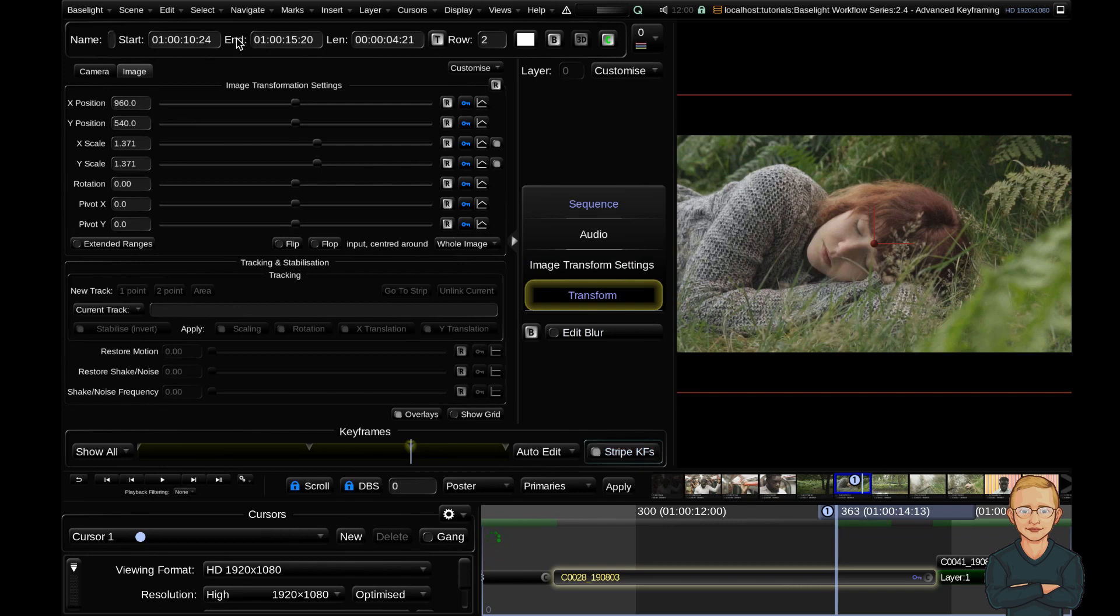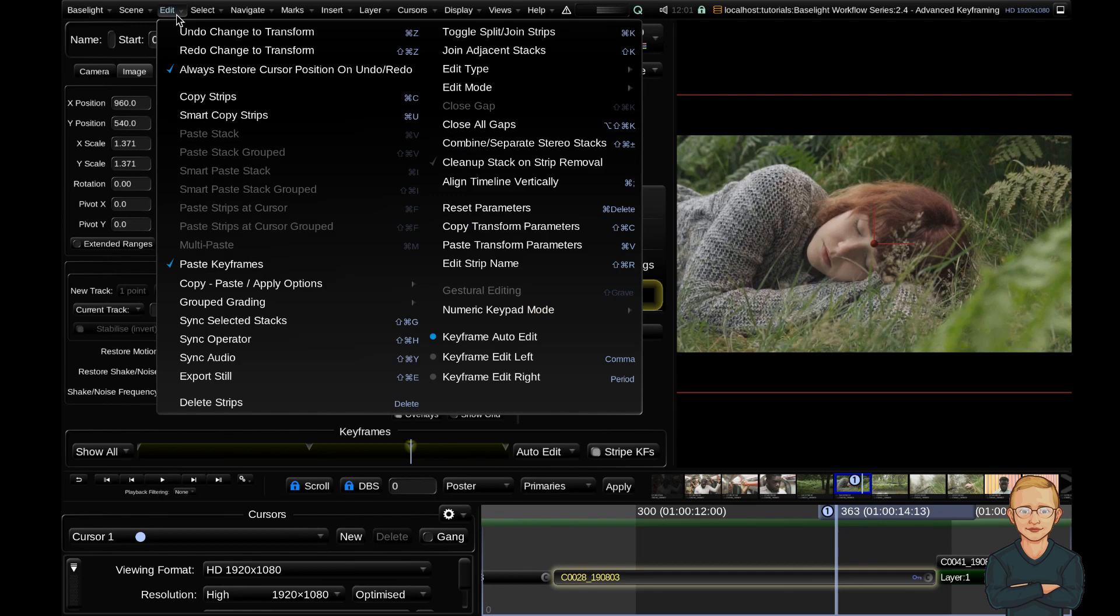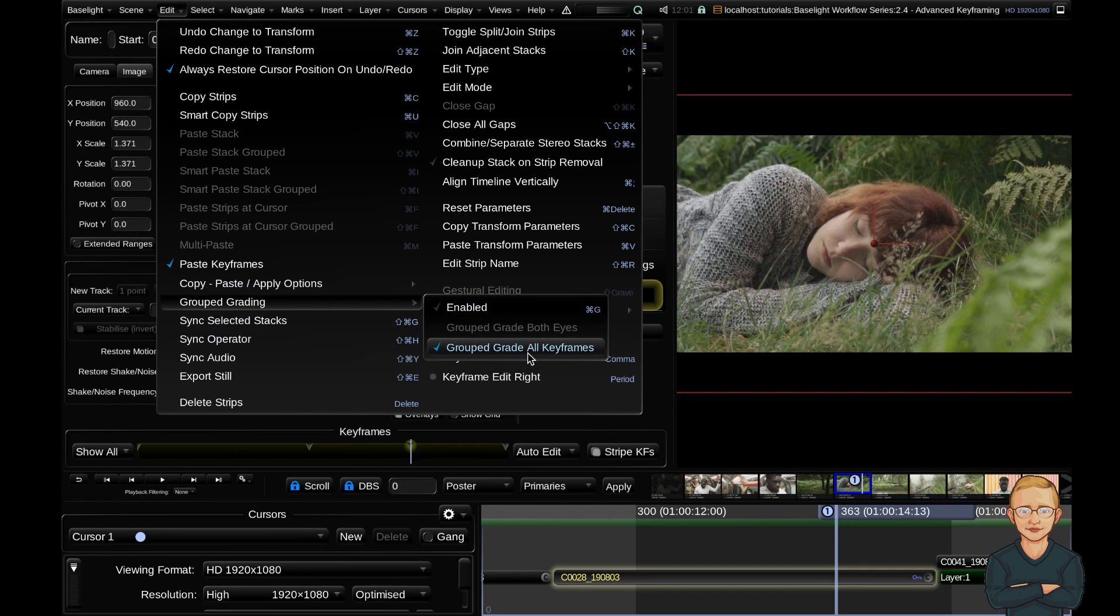Very quickly to end, this is a cool tip I learned a couple months ago that's really useful, especially when tracking shapes. If you want to adjust all your keyframes in tandem, go up to the edit menu, down to the grouped grading tab, and make sure grouped grade all keyframes is selected. With that ticked...